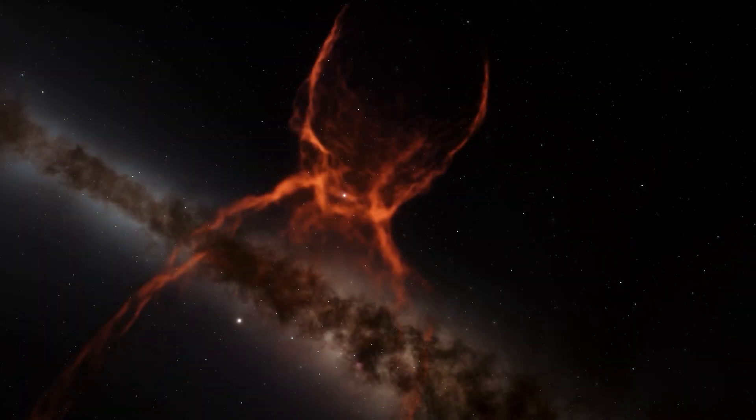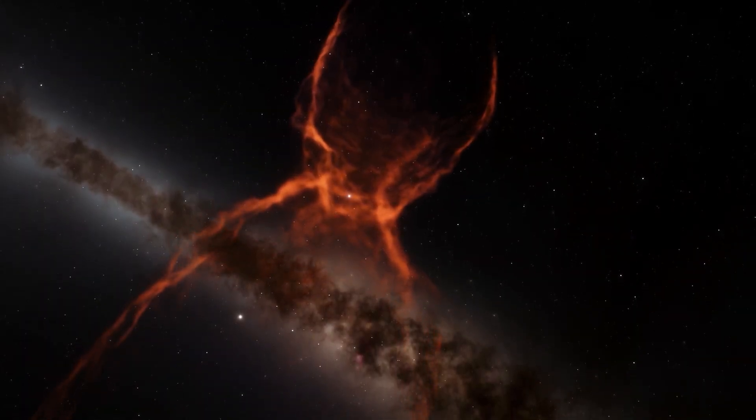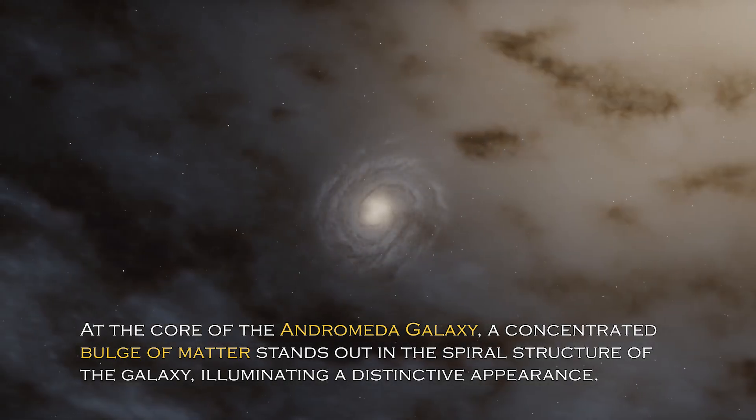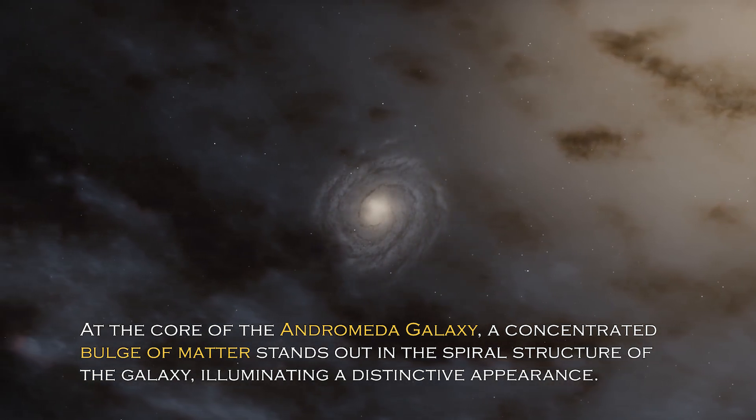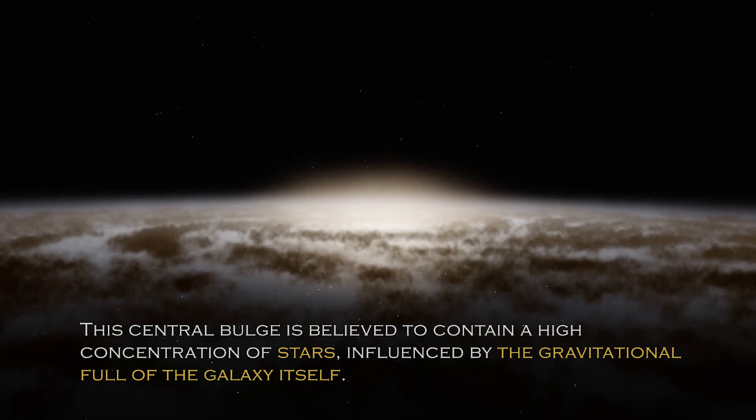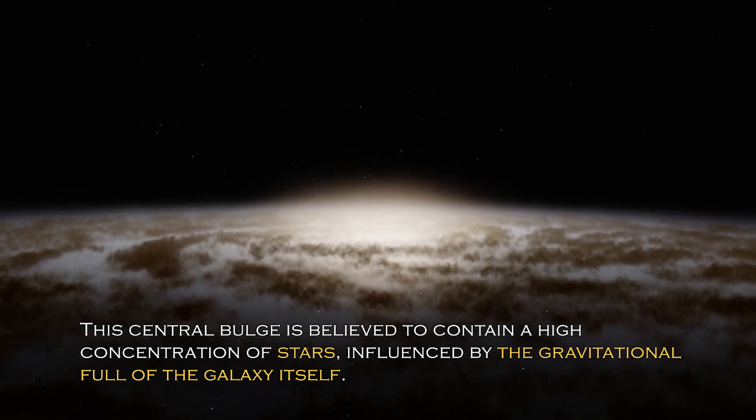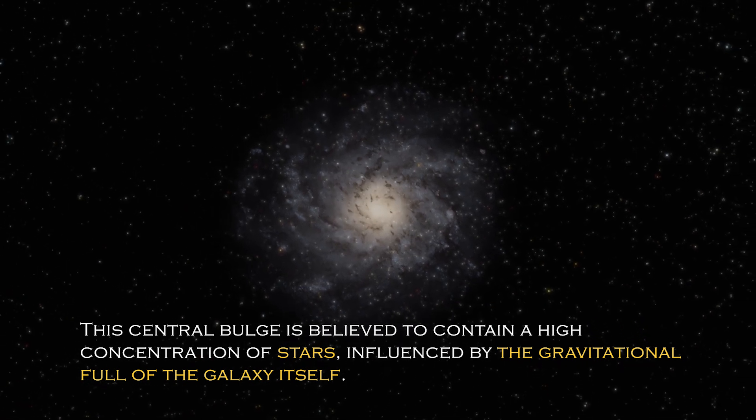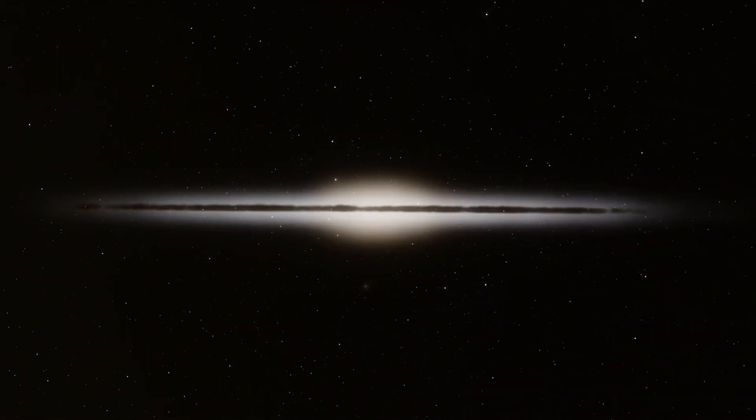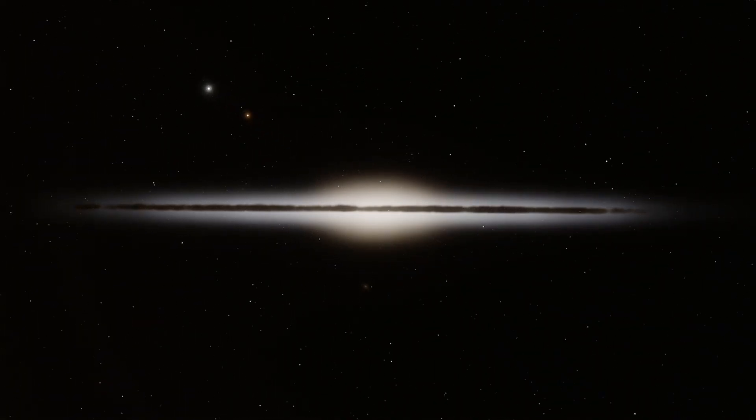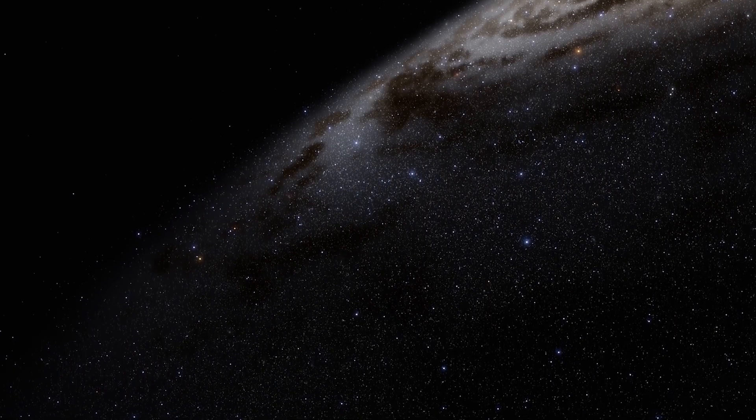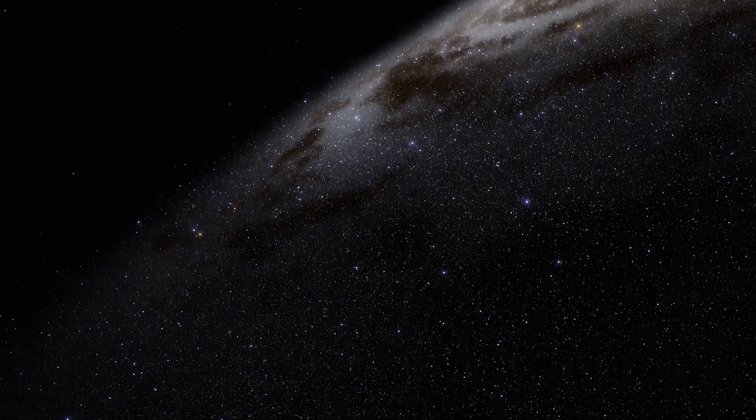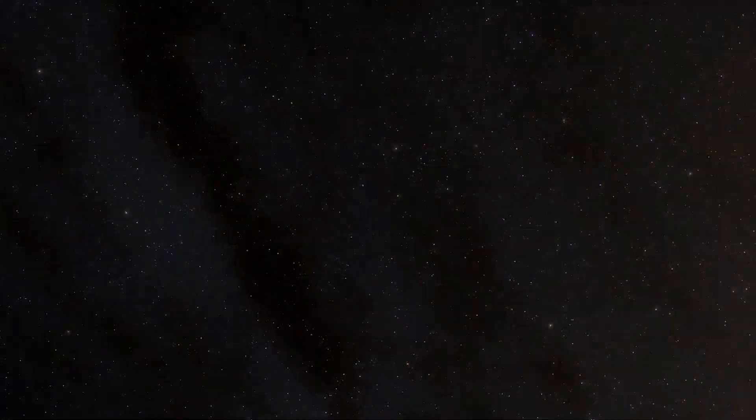Open space hides many secrets, and each galaxy has different and surprising peculiarities. At the core of the Andromeda galaxy, a concentrated bulge of matter stands out in the spiral structure, illuminating a distinctive appearance. The central bulge is believed to contain a high concentration of stars influenced by the gravitational pull of the galaxy itself. Given the galaxy has an abundance of stars, it is not surprising that a percentage of them cluster together to form this bulge. In addition, there are more than 400 globular clusters scattered throughout the Andromeda galaxy, which are spherical collections of stars bound together by gravity.